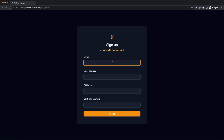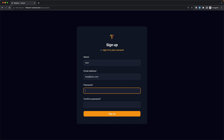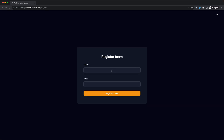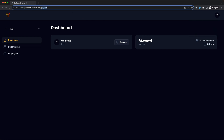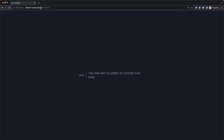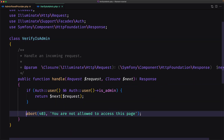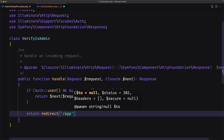If I log out and create a new account — test, test@example.com, test@test.com — and add the password, sign up. Now we don't have that admin link, but let's navigate to admin. We see 'You are not allowed to access this page.' Instead of showing that error, I'm going to redirect. Let's open the middleware and instead of aborting, I'm going to say return redirect to slash app. Save.